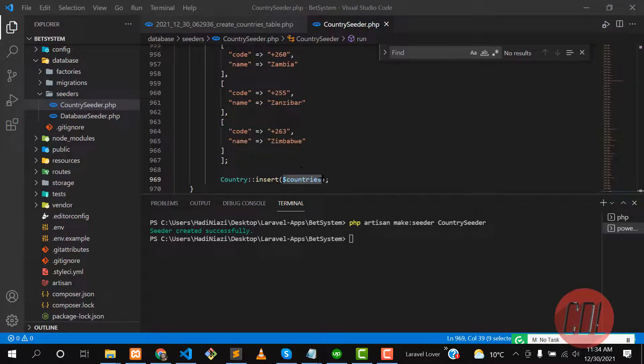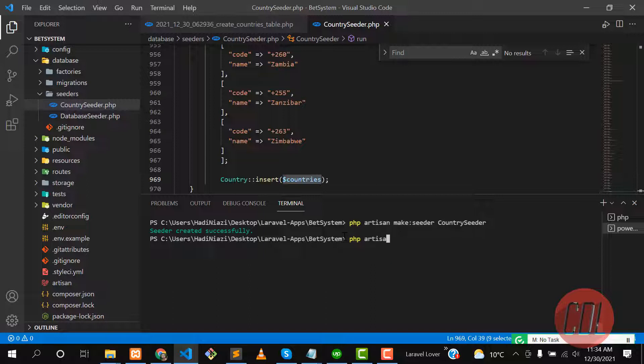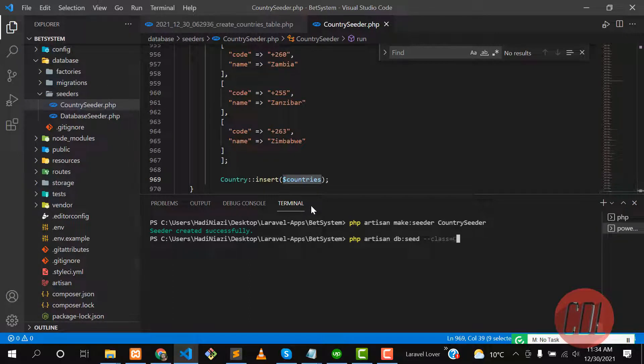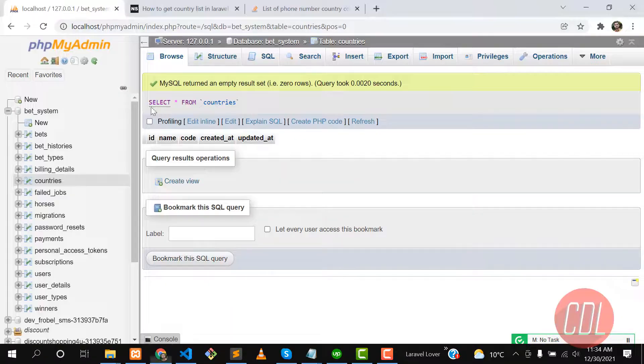For now our database is empty. Let me give it a refresh—yes, name and code are there. Here we need to run our seeder. The command is php artisan db:seed and then you need to call your seeder class. Our class name is CountrySeeder. Hit enter and yes, it says database seeding completed successfully.